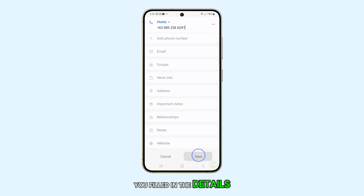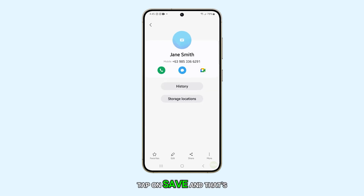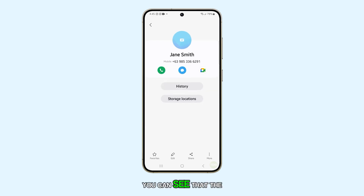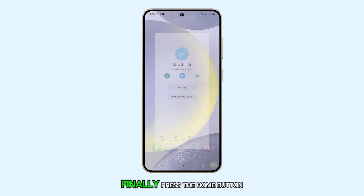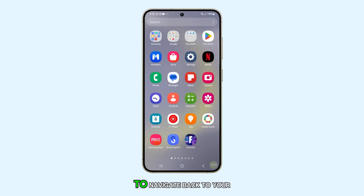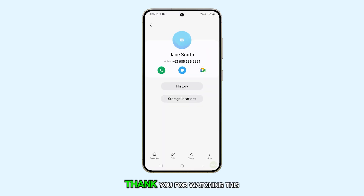Once you've filled in the details, tap on Save. And that's it. Now you can see that the phone number has a contact name called Jane Smith. Finally, press the home button to navigate back to your home screen. Thank you for watching this video.